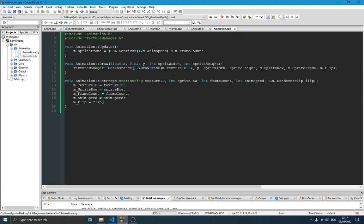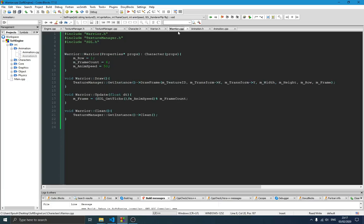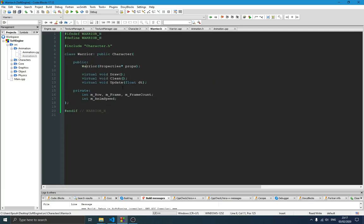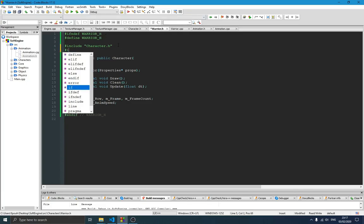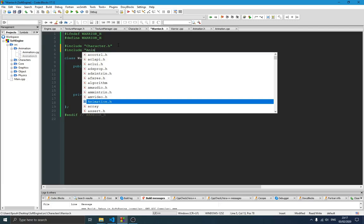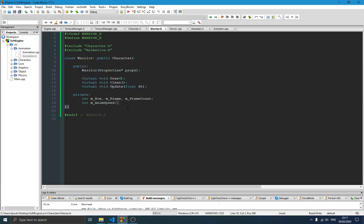We want to test this on our character. Switch over to the Warrior class. Instead of having those variables defined directly, we simply add an Animation pointer here. We include Animation because we want to use it, then declare an Animation pointer — let's call it 'animation'.